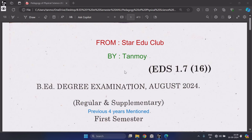Welcome to Star Wars Club. This is Tanmayo. Let's get started. Here I am sharing the first and third grade question paper held in 2024, Bayachala 2023-2025 of Acharya Nagarjuna University. My last paper was Pedagogy of Physical Sciences, which was held on 24th August 2024.